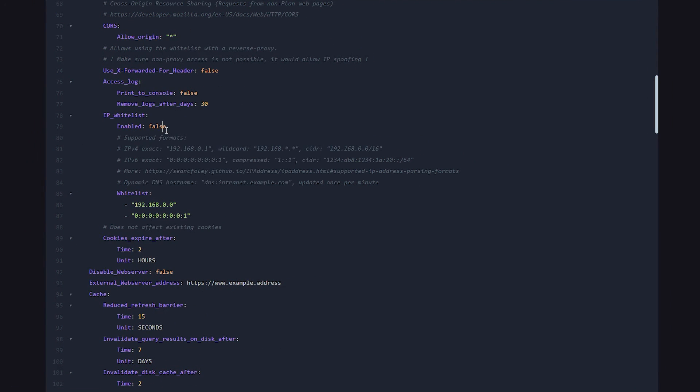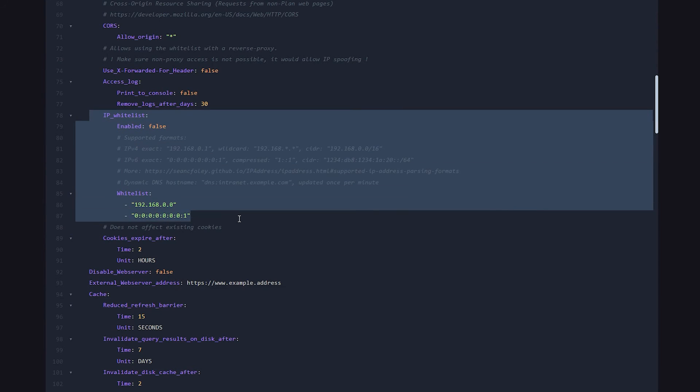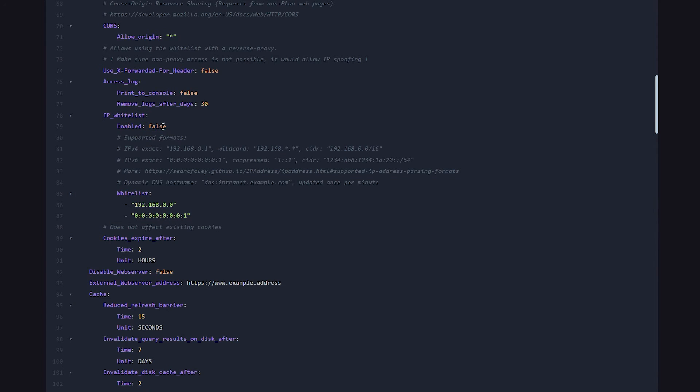Well, the alternative is an IP whitelist. So back inside of the plan config file we were just in, on line 87, we got the IP whitelist. Now over here, we can enable it, just like that. And now we can put in IP addresses over here. And only devices with that IP address will be able to access the website.